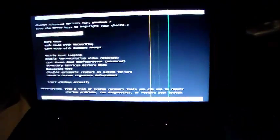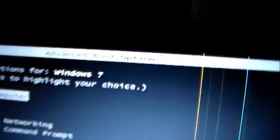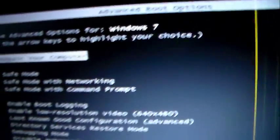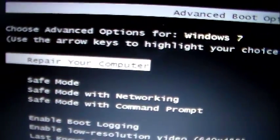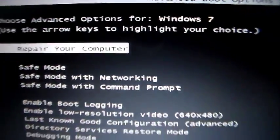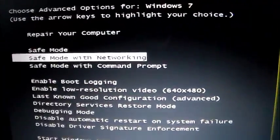So quickly in our startup, quickly press F8 and it will bring you here to an advanced boot option. Now you can go right here and select repair your computer or you can try to do it in safe mode.